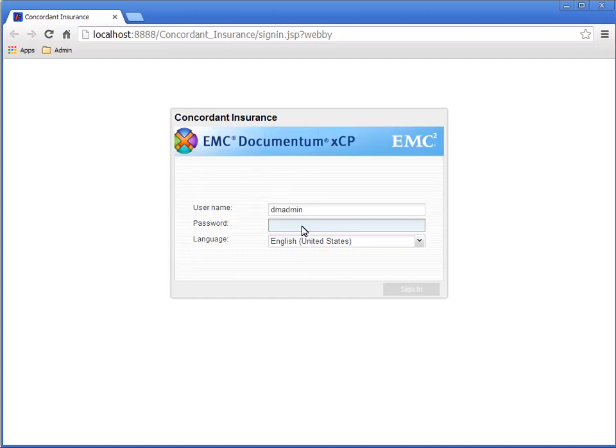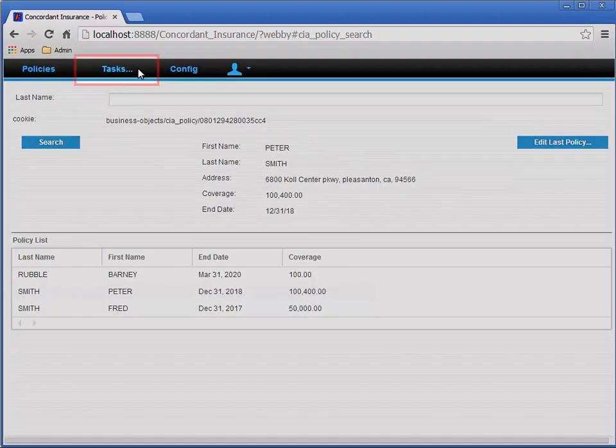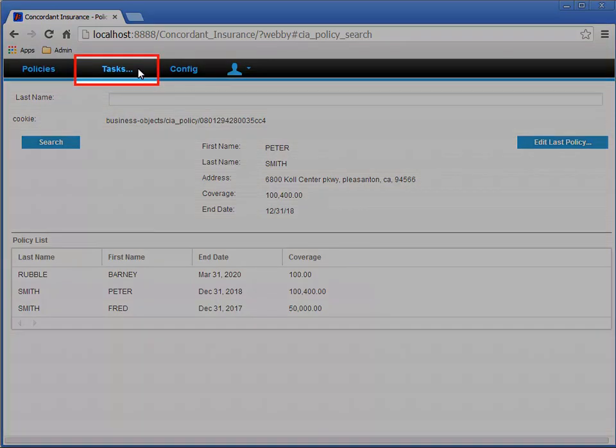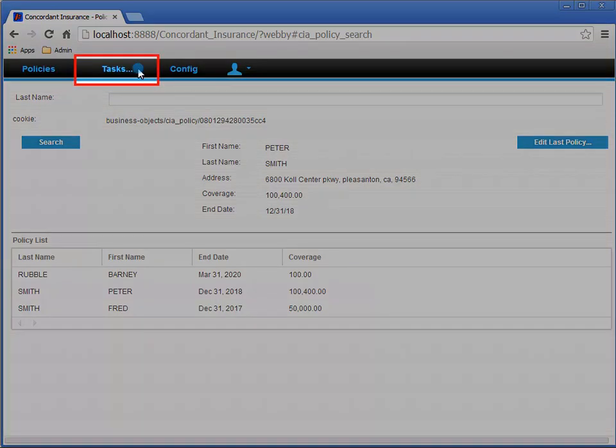Log into the application as dmadmin with password of demo.demo. Notice we now have a tasks top level menu, so click it.